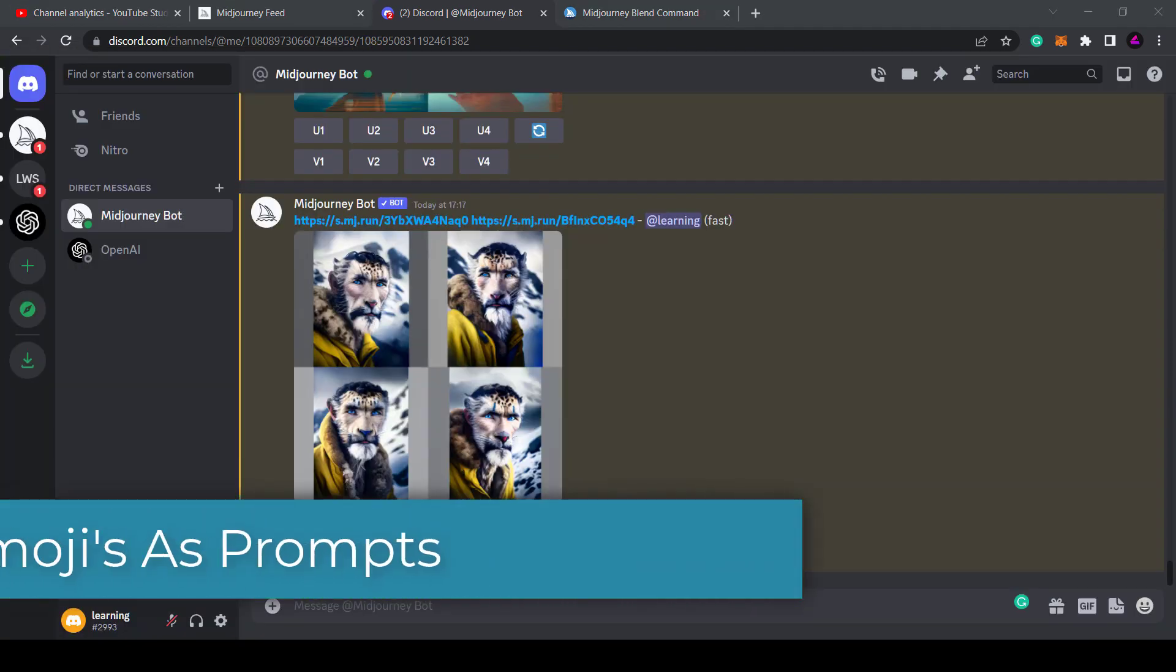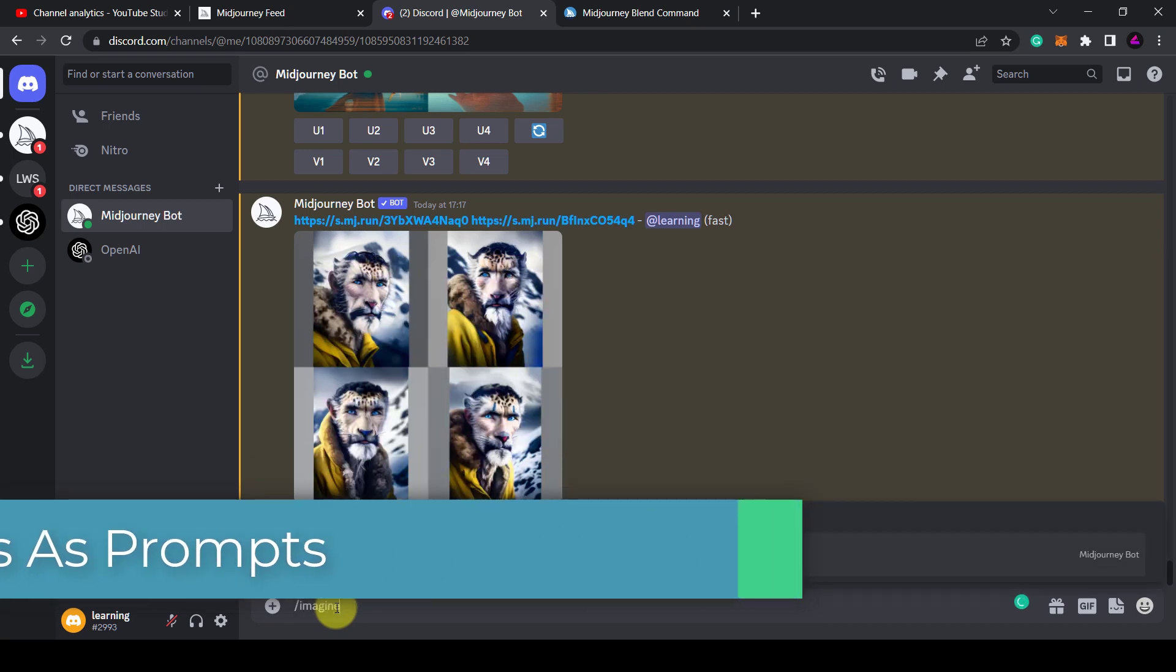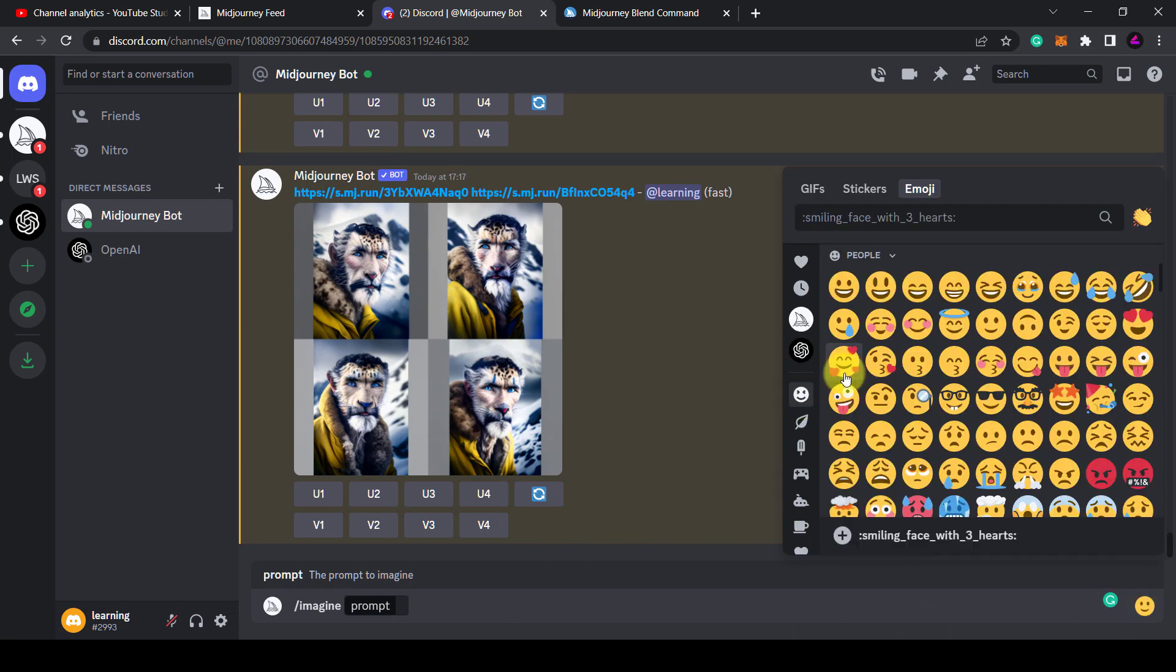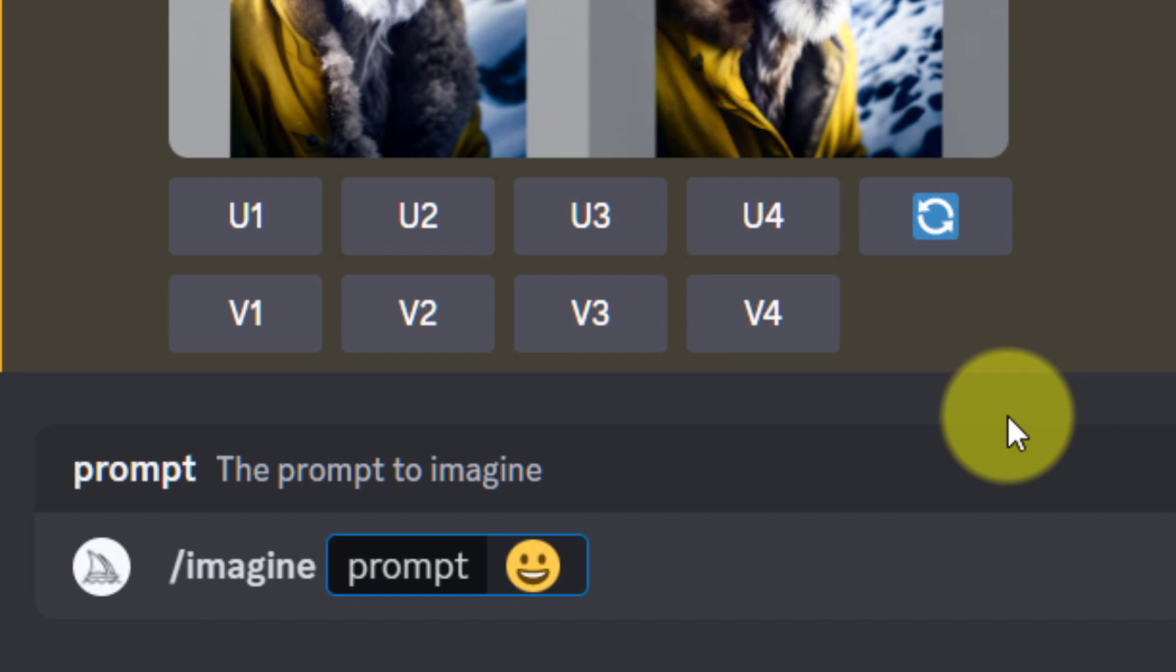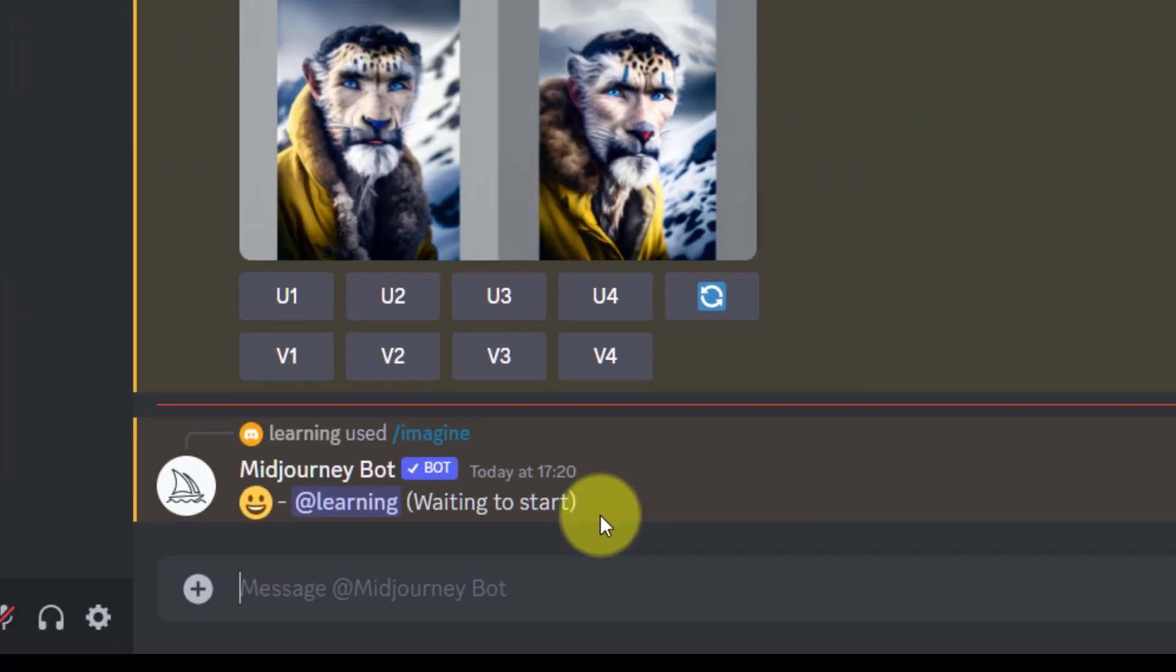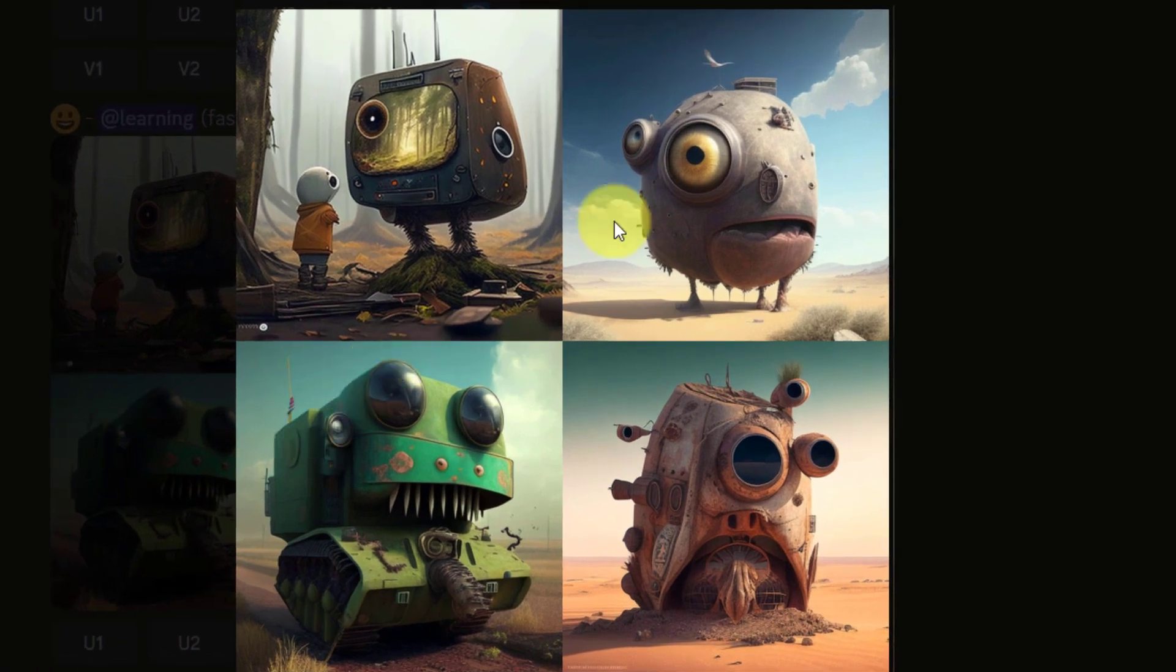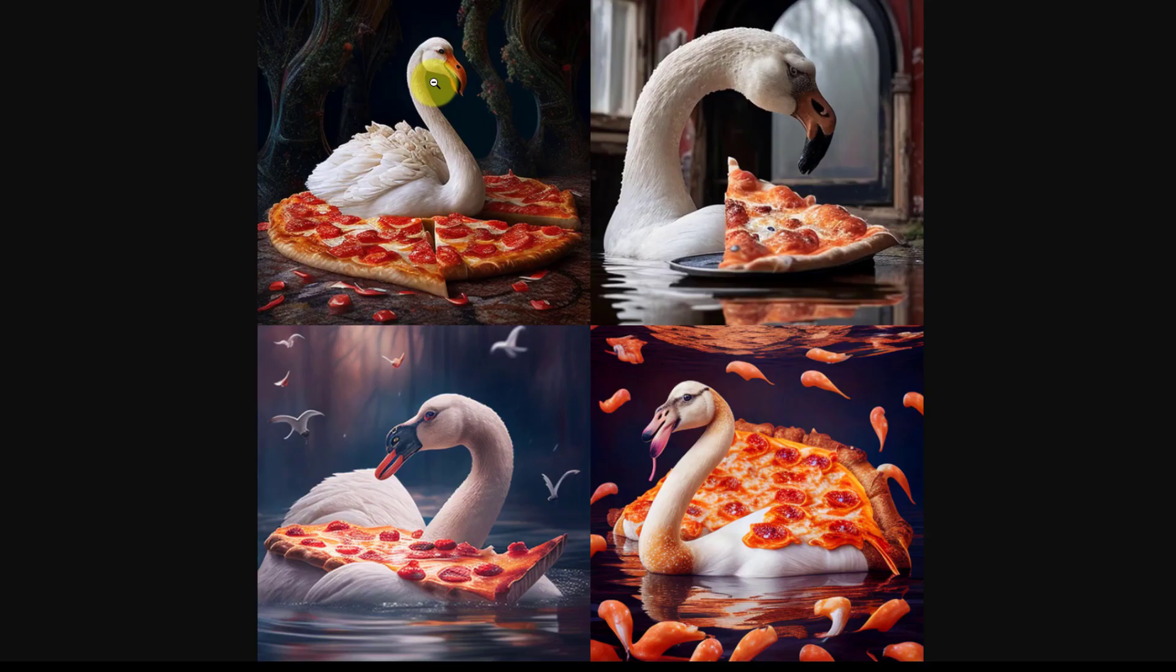Following on from this idea is Tip 7: You can use emojis as a prompt. Instead of typing words in a prompt or adding an image which I just showed you, you could use an emoji instead. This single emoji of a smiley face has generated these four random images. You can even go a step further and add multiple emojis to the prompt. Here's a smiley face and a race car emoji, and here is a heart, swan, and pizza combined.